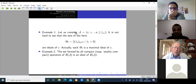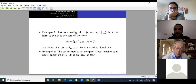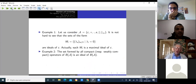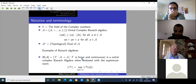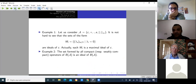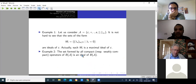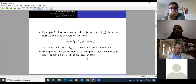Another example: for B(A), the Banach algebra of all continuous and linear operators, the set of all compact operators and the set of all weakly compact operators each form ideals on B(A). This illustrates examples in the non-commutative case.